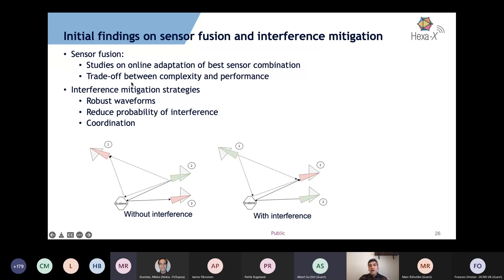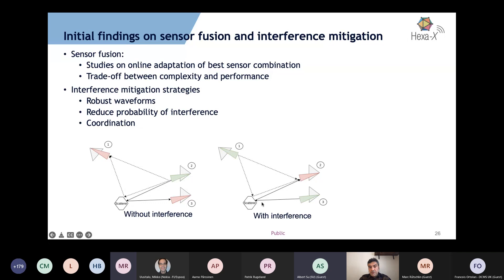Another topic is sensor fusion — how to combine information from different sensors. We want to look at online adaptation and best sensor optimization: if you have 10 sensors, how do you combine their information? Also the trade-offs between complexity and performance, and interference scenarios. We are showing an example of how to coordinate transmitting and receiving sensors to reduce interference.